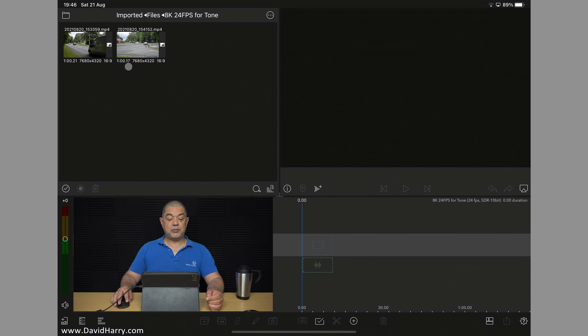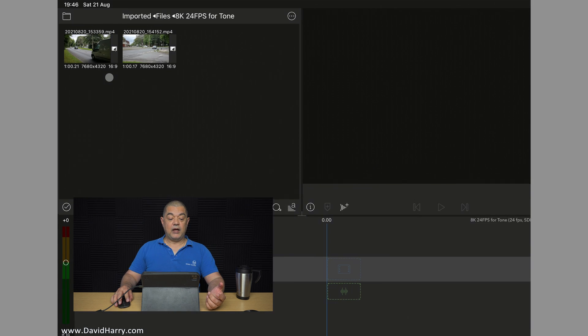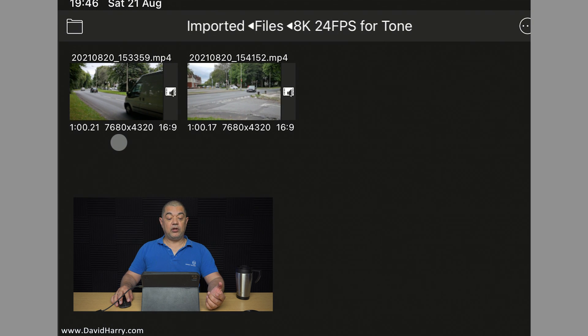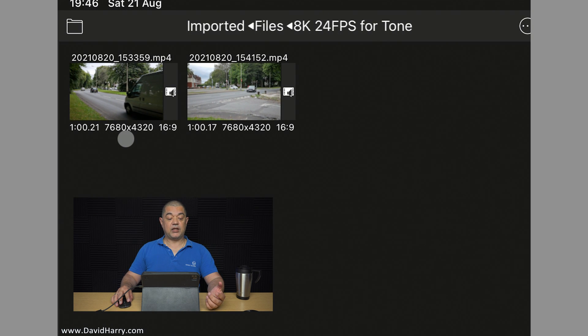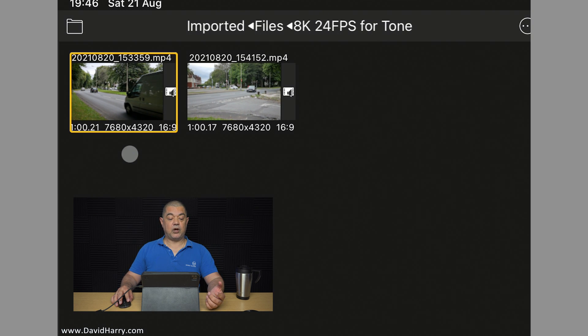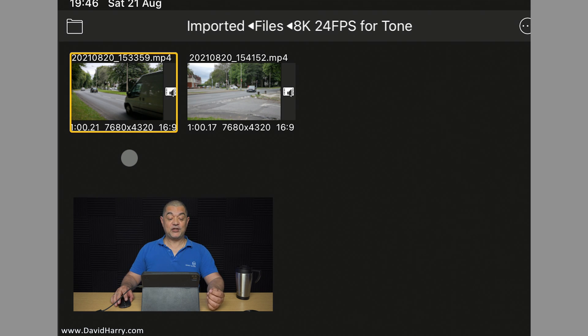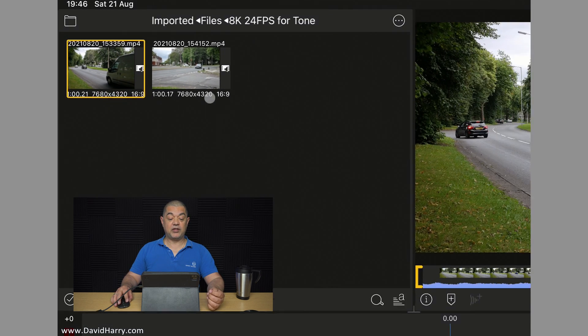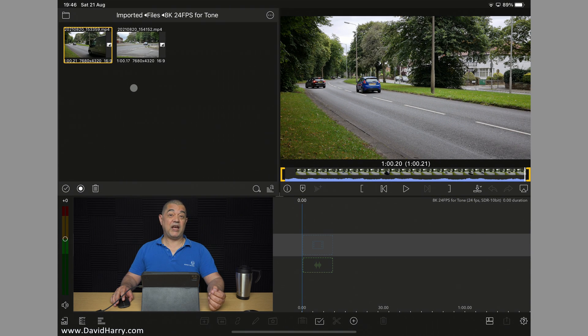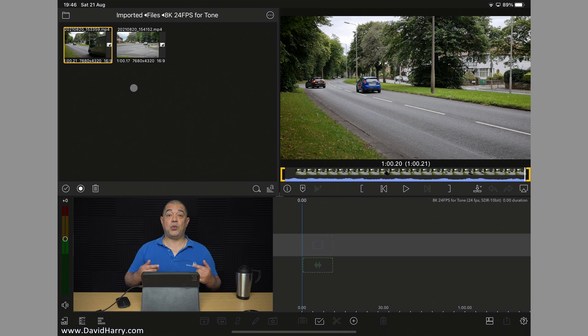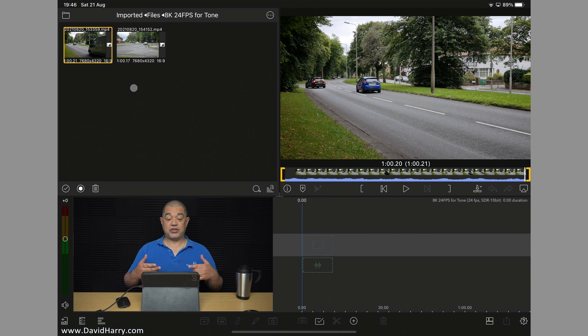Right, there's two clips here as we can see in the bin. And if we have a look on there, LumaFusion is telling us that those clips are actually 7680 by 4320 for both of them. So basically, that's 4K UHD. It also is at 24 frames per second.